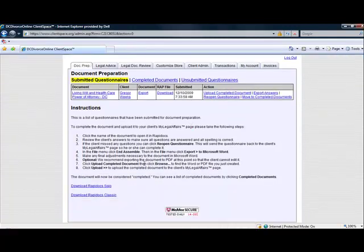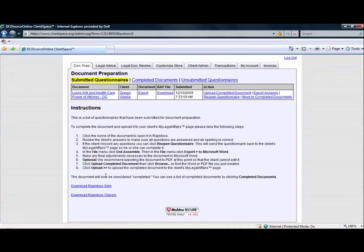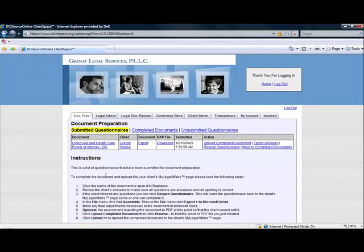The doc prep tab also contains a link where you may download Rapid Docs Solo. Solo is our document authoring system and may be used to create your own documents using your own content and offer them through the direct law platform. To see Rapid Docs in action, please view our separate video on using Rapid Docs.